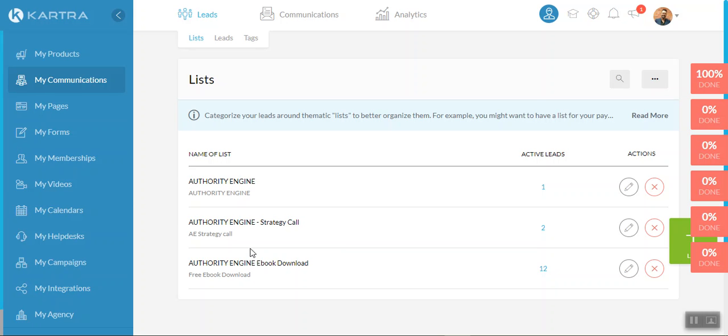The second is the strategy call list, which basically walks them through the process after they booked a strategy call with you to continue to get the know, like and trust factor being built and make sure that they actually arrive on that call on the date that they've scheduled. And then the ebook download list, which we've just touched on there.